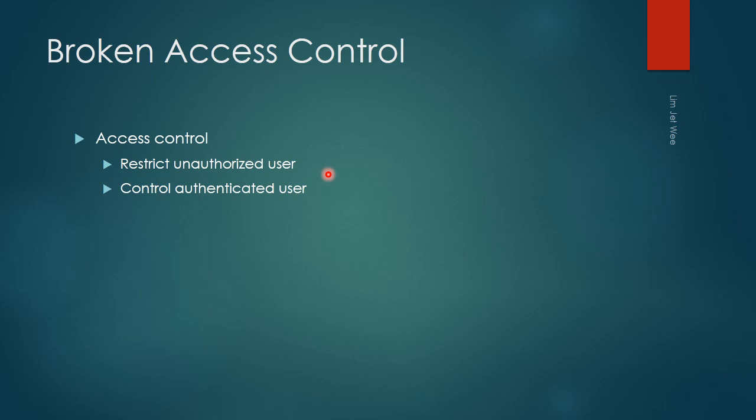It should also control authenticated users, which means if you are just a normal user and you log in using your own ID and password, there are certain features that you are allowed to access and certain functions you are not allowed to run. So you are controlled in this particular environment.